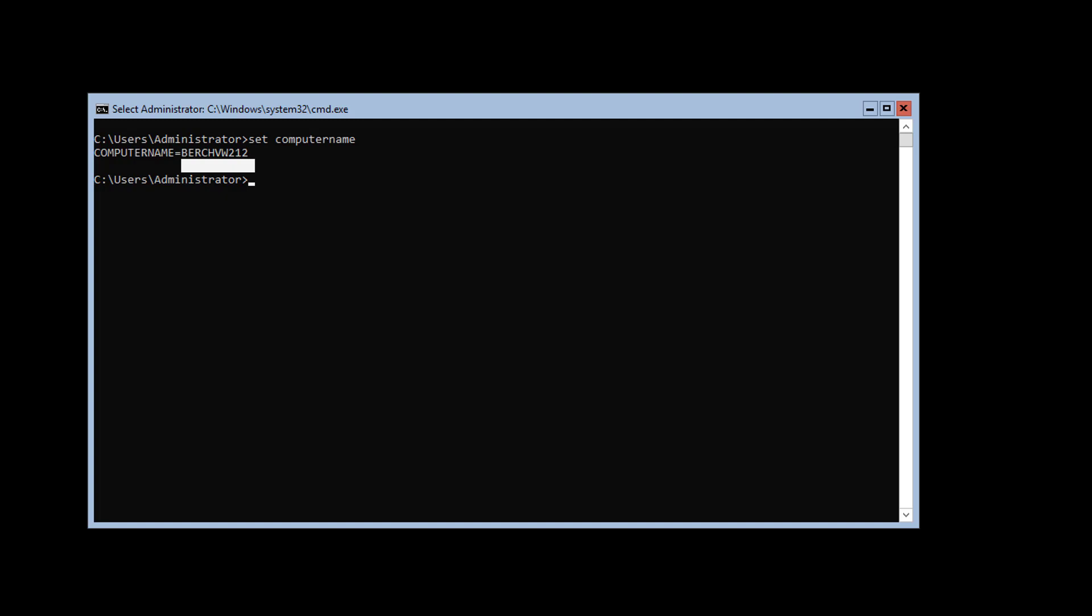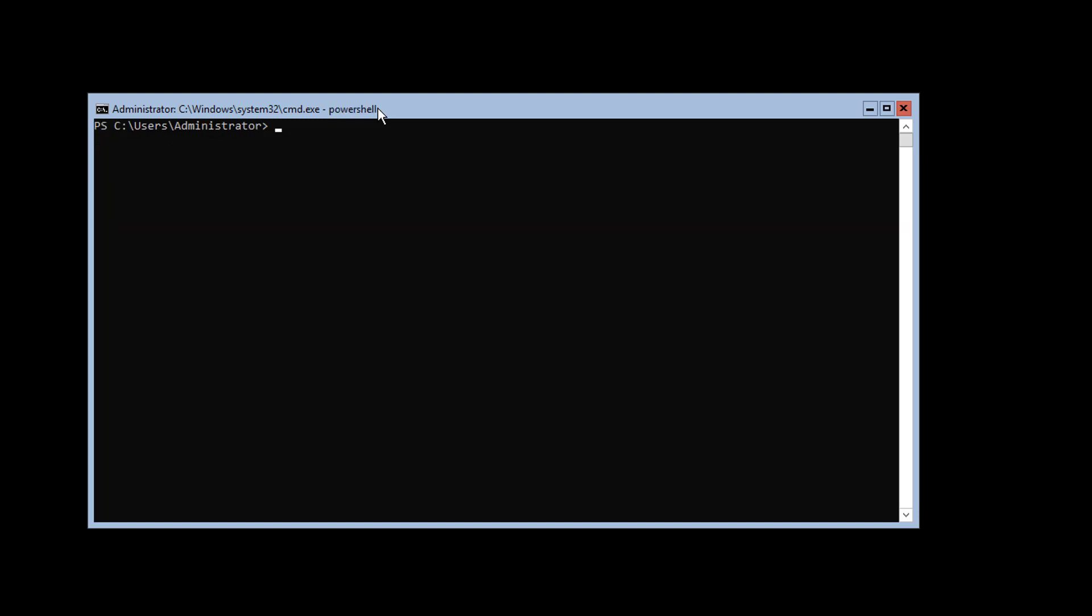On this Windows 2016 Server Core edition—core edition is the reason why you see that nice command prompt instead of something else—to install my application server, the next step is to move from this shell directly to PowerShell. This makes the whole thing a little bit easier to handle.